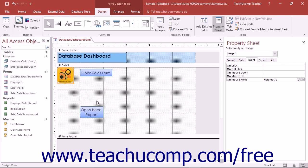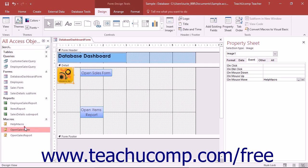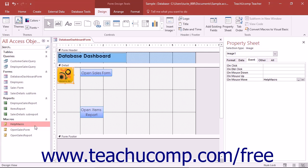Also, when in Form Design View, you can embed macros directly into the form. Macros that are embedded within a form do not appear as separate objects in the Navigation pane. Macros that are created as separate objects and shown in the Navigation pane are called Standalone macros.